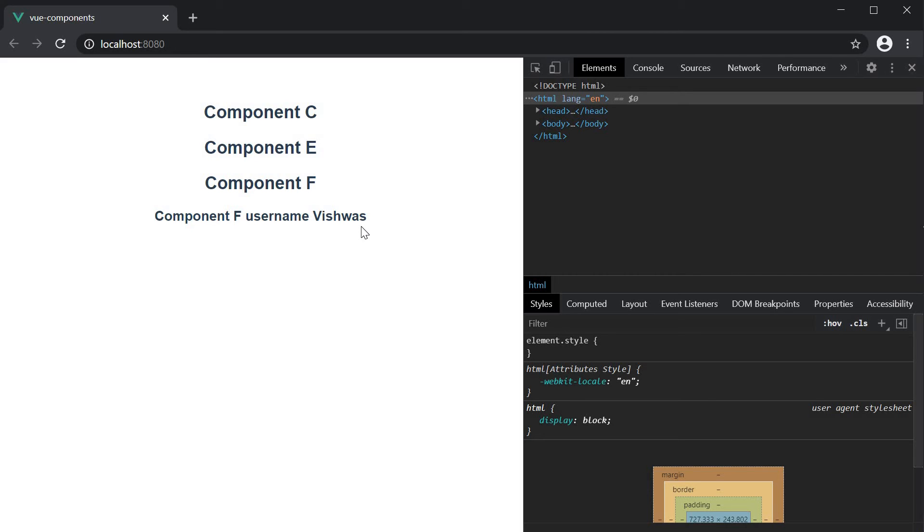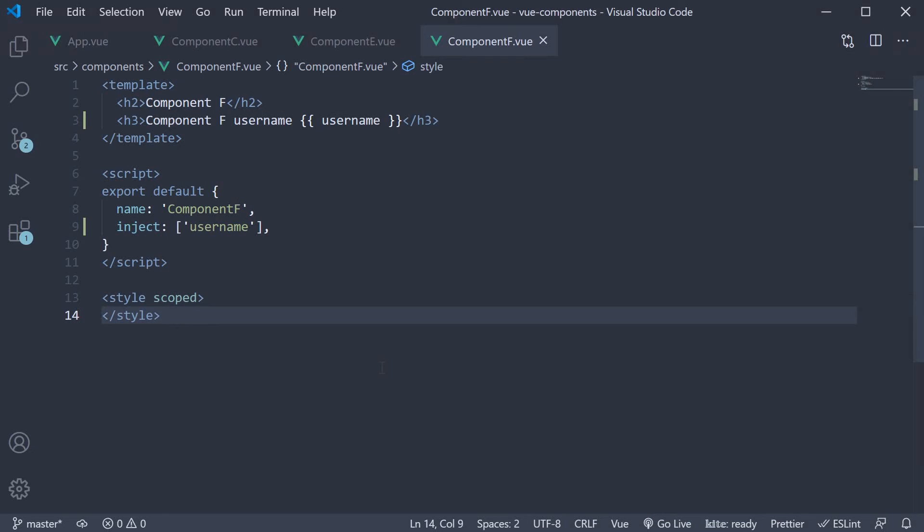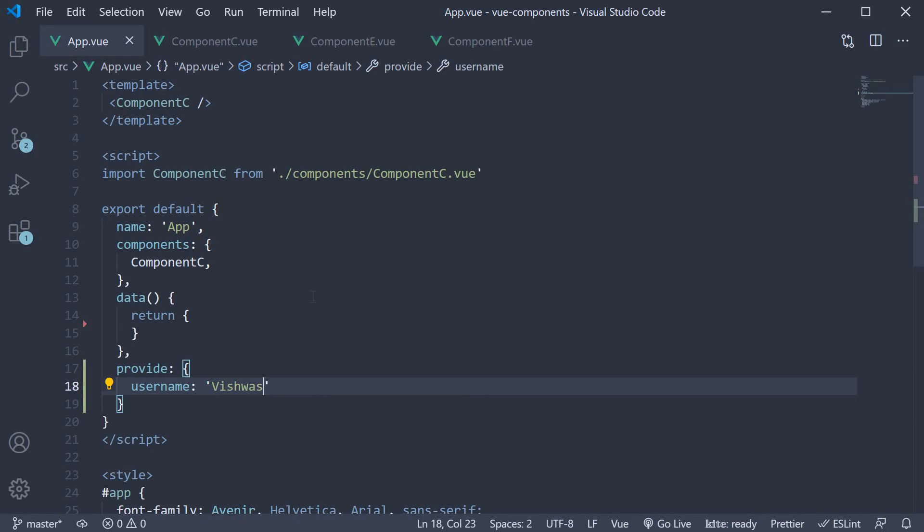As you can see even though component F is three levels nested inside the app component, we were able to consume values defined in the app component without having to drill down the value as a prop through each of the intermediate components. Now this works great but we forgot to render the username in the app component as well. So let's head back to VS code and in the app component bind username to the template.